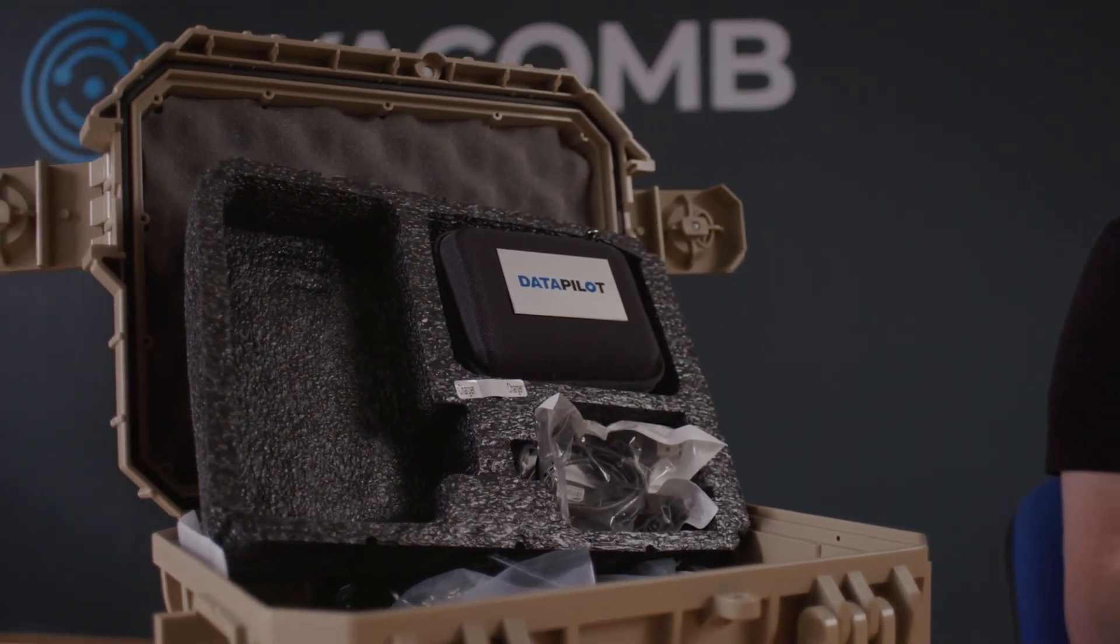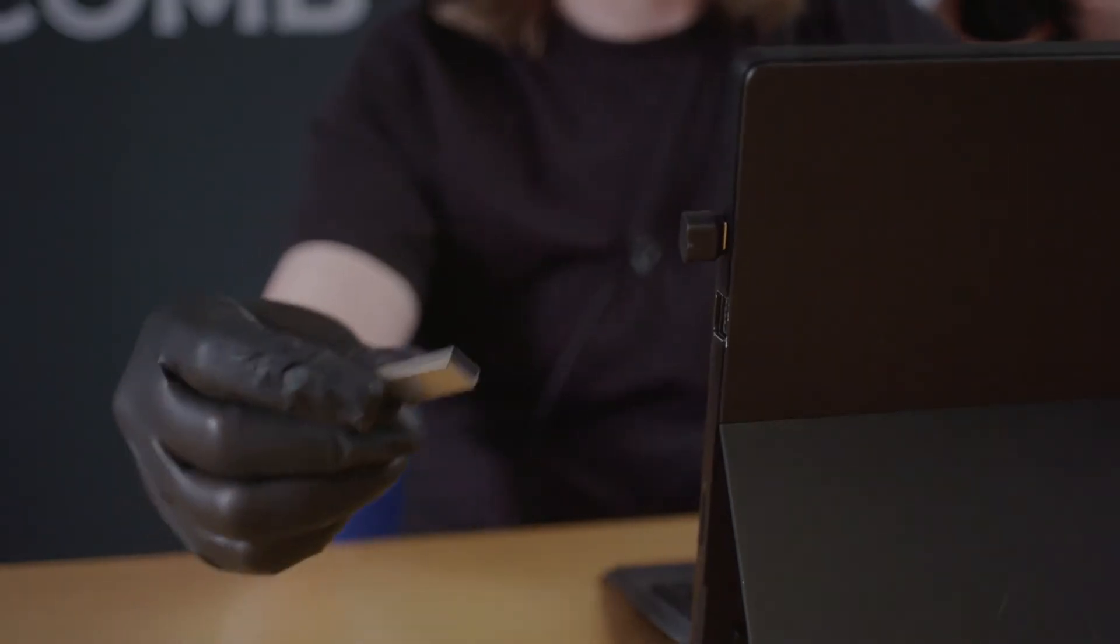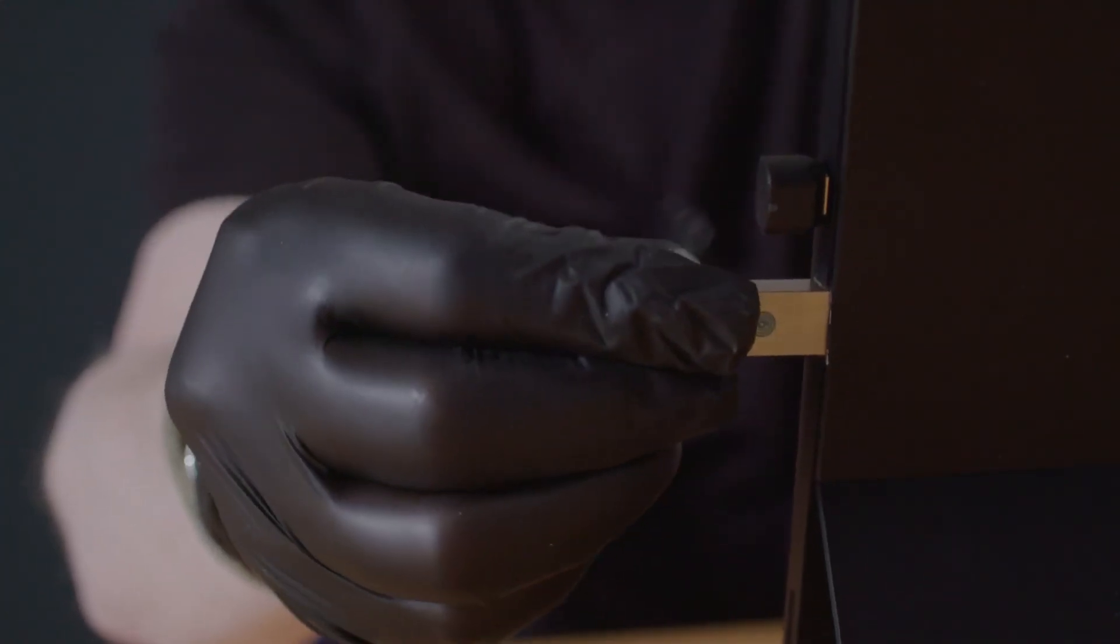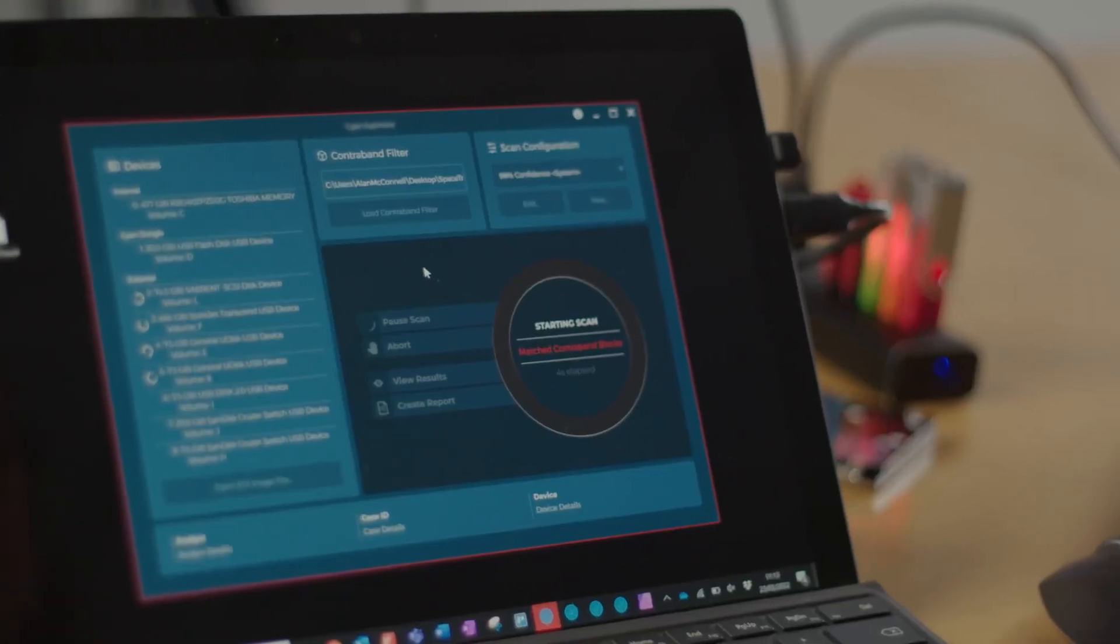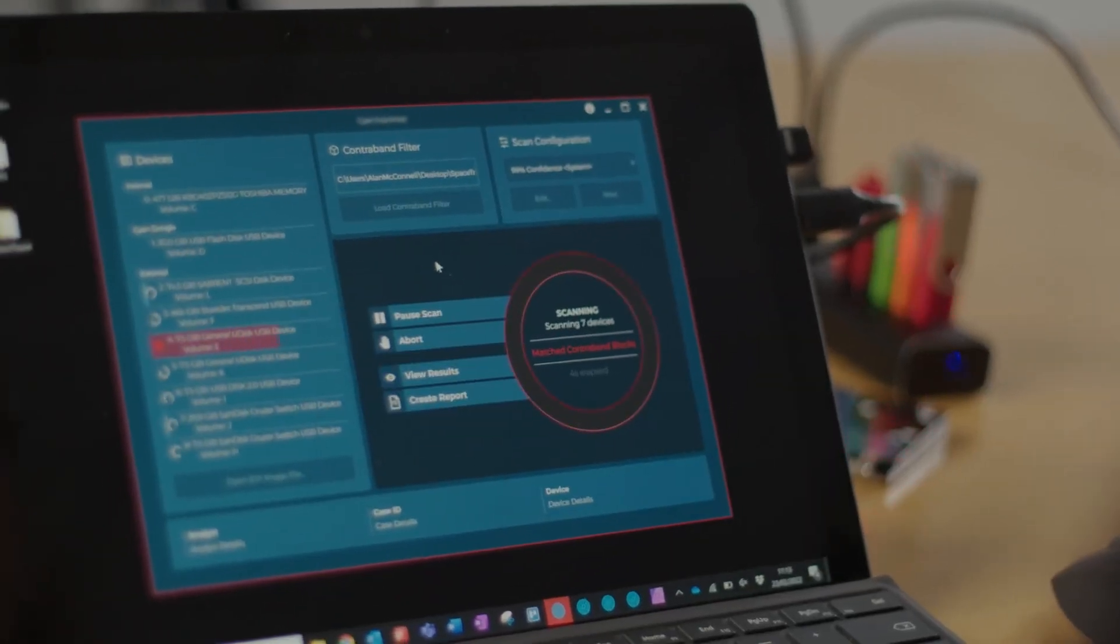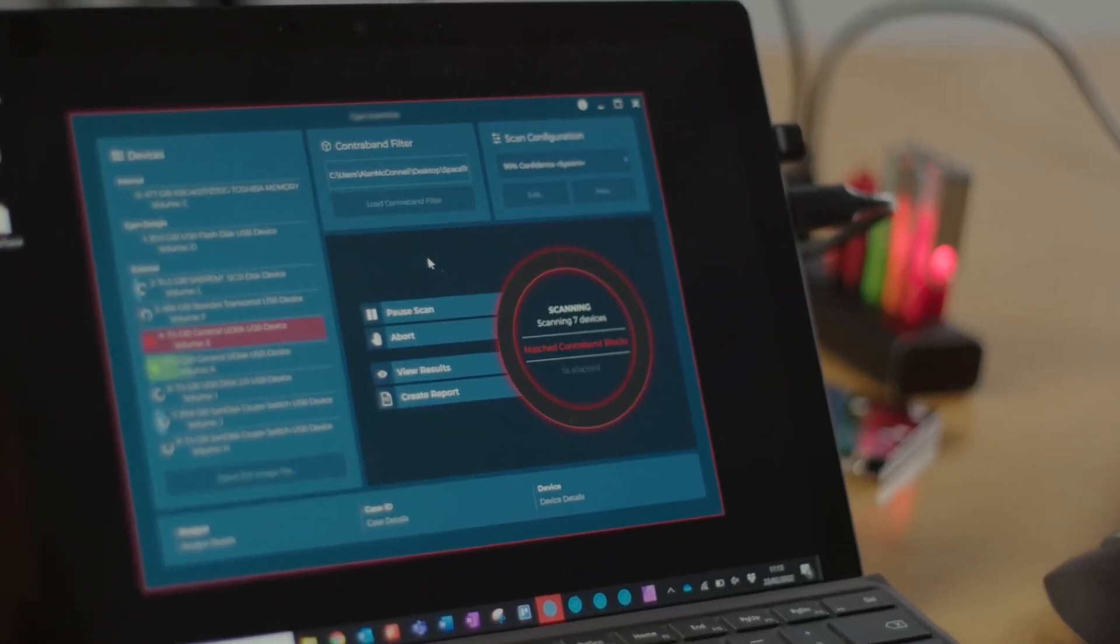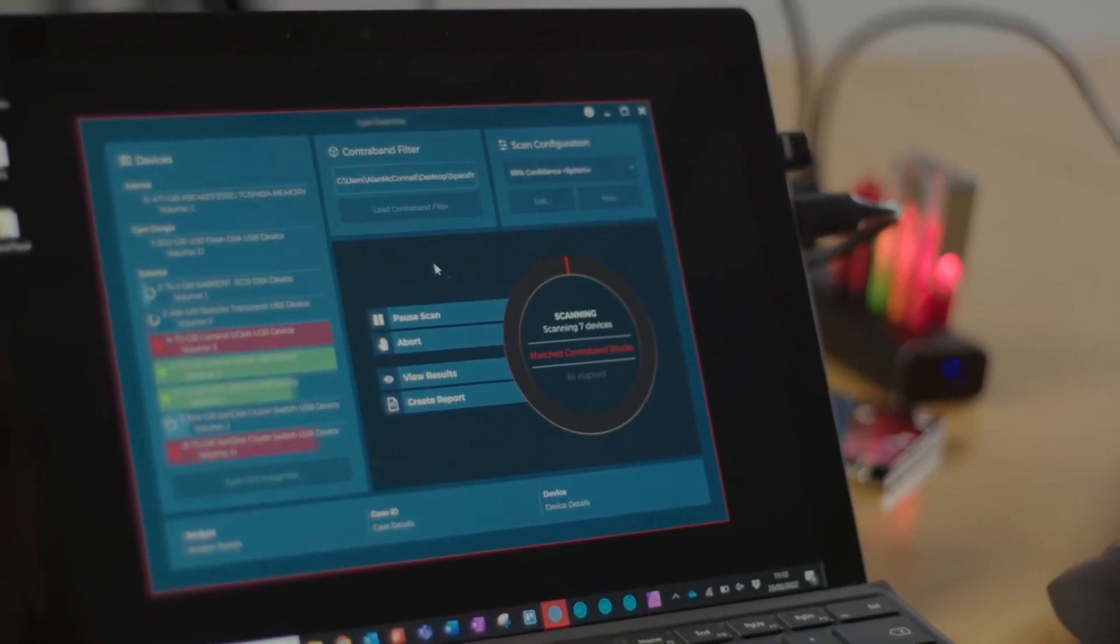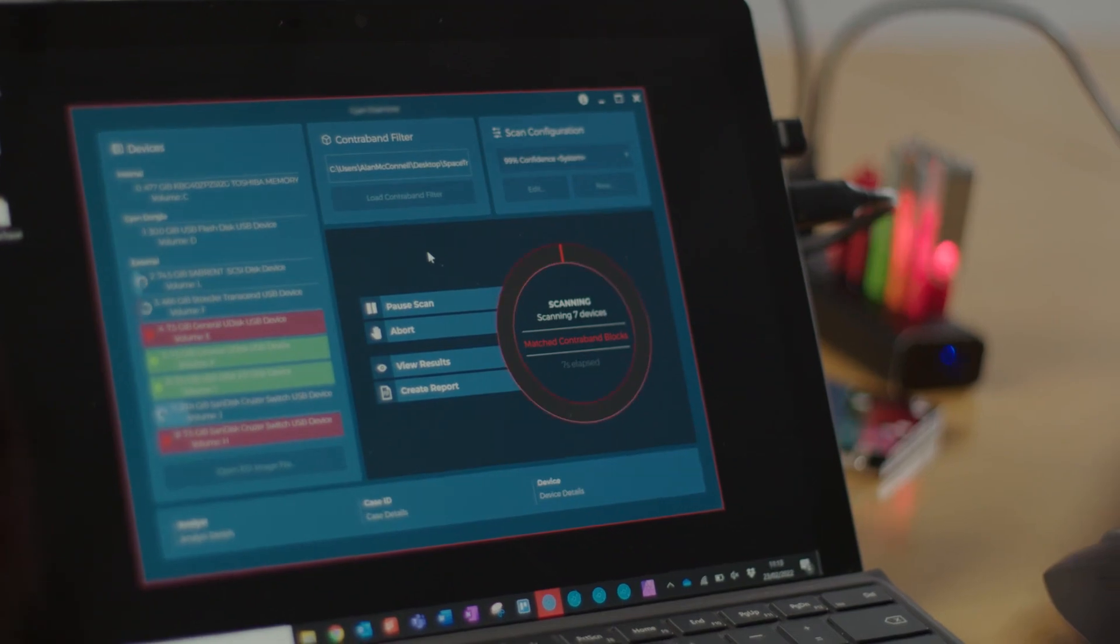So, instead of seizing all the devices recovered during our search and putting them into a backlog for future examination, we know, even before leaving the scene, an informed decision can be made on how to progress the investigation at this early stage.